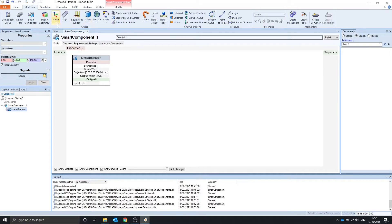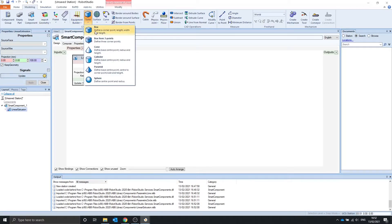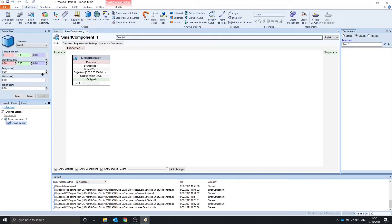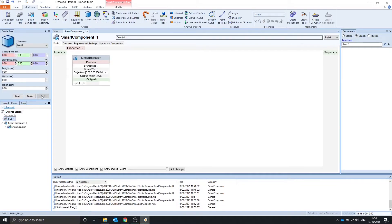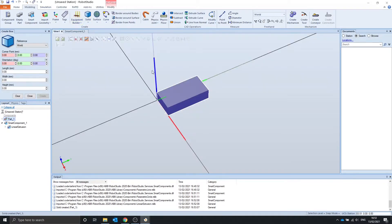As an example, let's make a solid by, in the modelling tab, solid box, which will have a length of 100, width of 200, and height of 50. And create. If we go into the view, we can see that it generates a box.